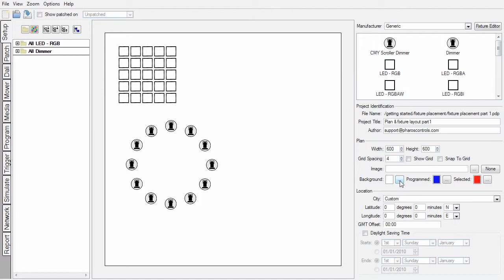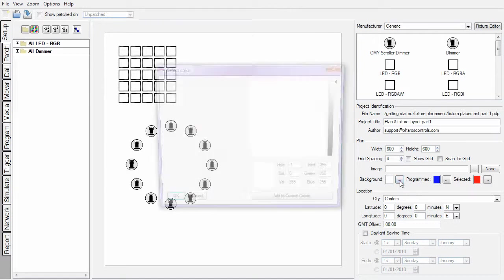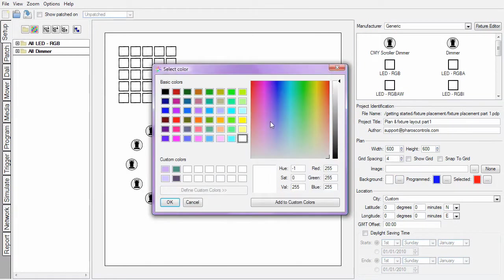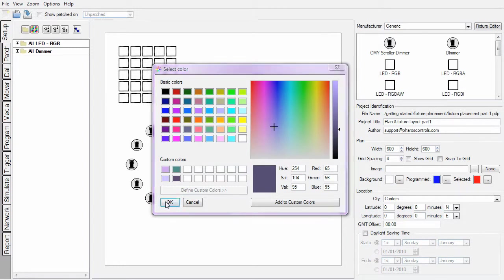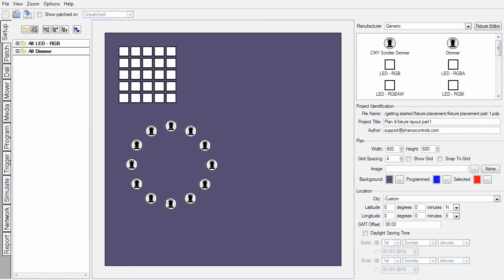We can also include a background colour. This is quite important for simulating later on because the fixtures, as you can see, will stand out much more clearly from a darker background, which is typically how they're going to be viewed in reality. So as you can see, laying out fixtures onto a blank plan is simple and quick.